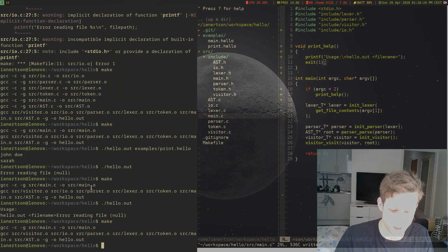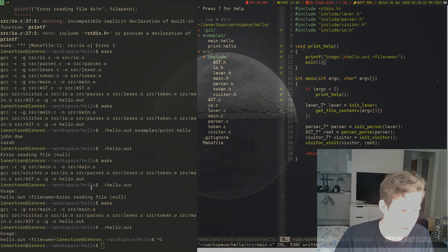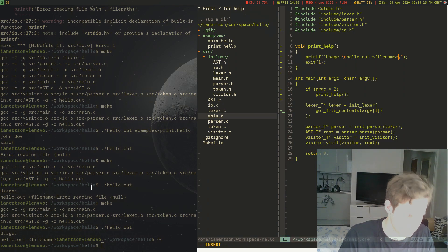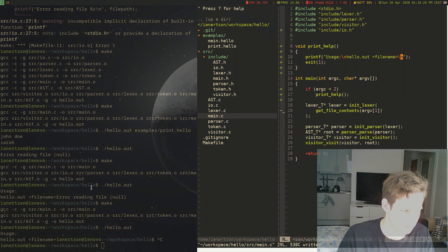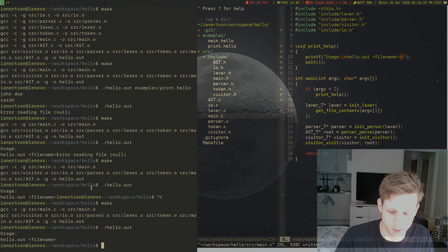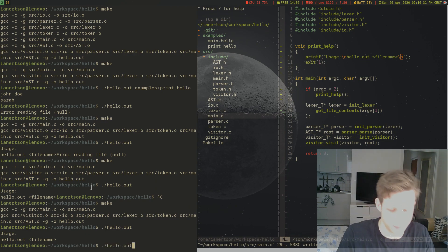So compile it again. And we should probably add a newline here as well. Compile it again. There we go. Usage: hello.out filename. Let's provide it. Examples/print.hello. There we go.